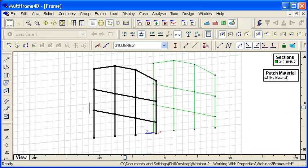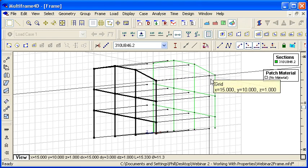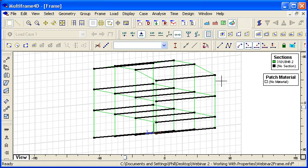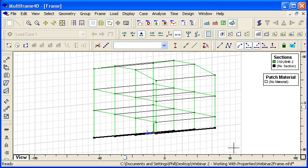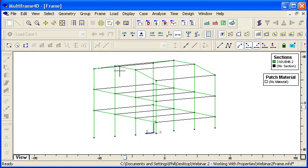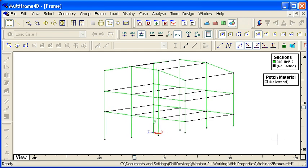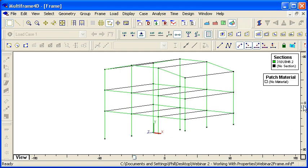I'll duplicate the frame and I'll extrude some members between the frames. We don't really need those members at ground level, so we'll get rid of them. What we have here is a ground floor slab.